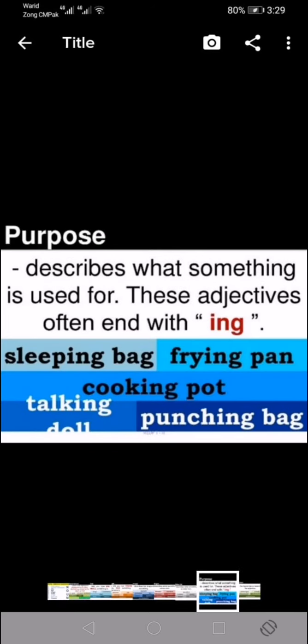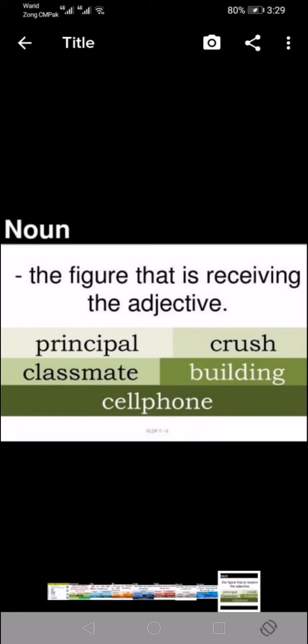Next comes purpose — describing what something is used for. We tell for what purpose we are going to use the thing. These adjectives often end with '-ing.' For example: sleeping bag, frying pan, cooking pot, talking doll, or punching bag. And then comes the noun — the figure receiving all these adjectives — such as principal, teacher, crush, classmate, building, or cell phone.